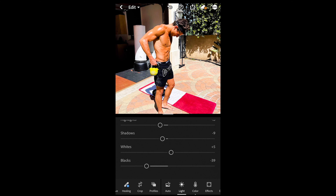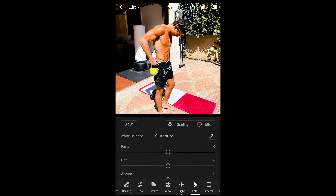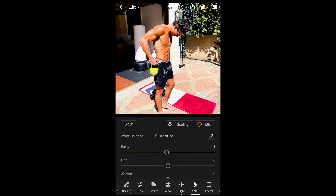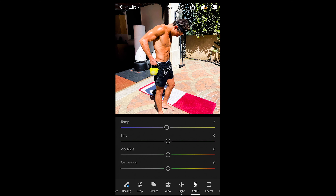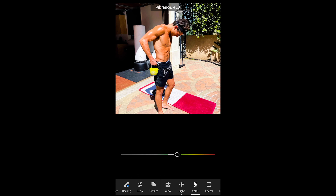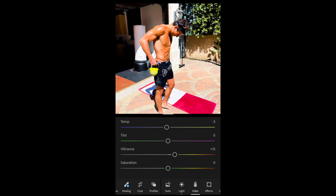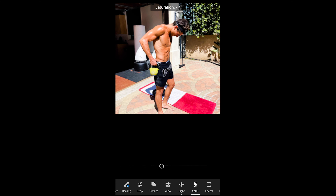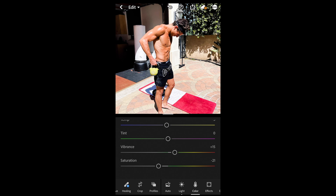Then we go over to color and pull down the tint a little bit to around -4 or -3 — that blue area. Boost up the vibrance to +15 just to add a little more saturation, and then pull down the saturation to -21.